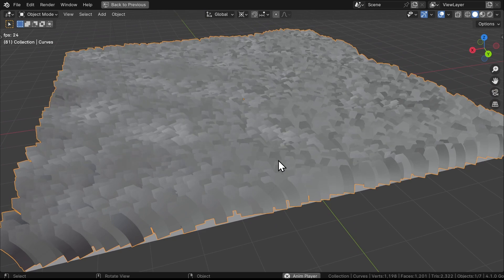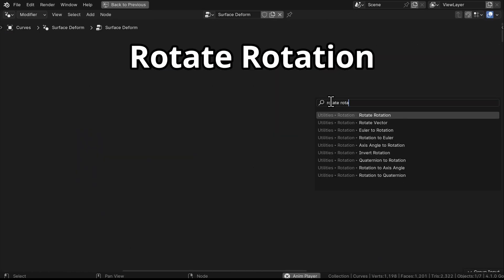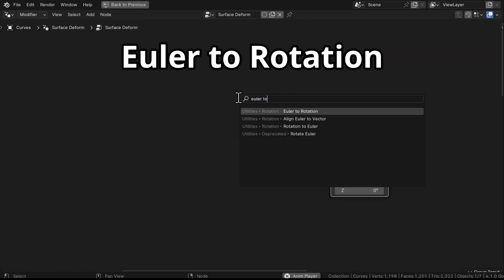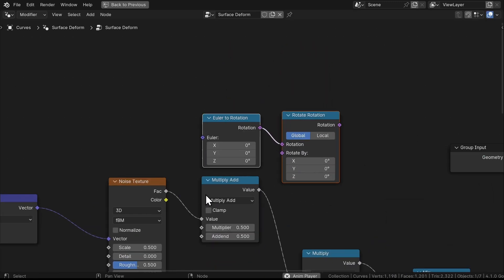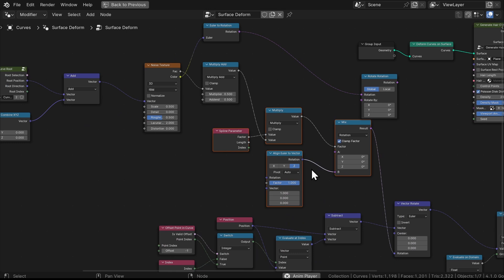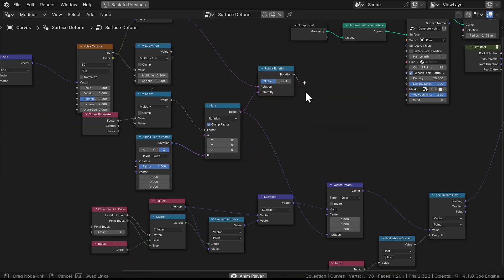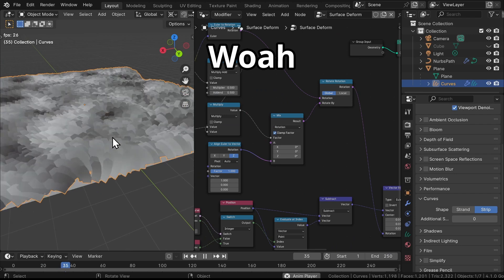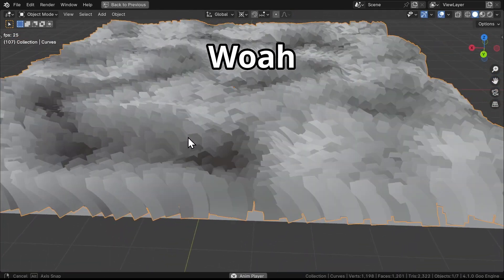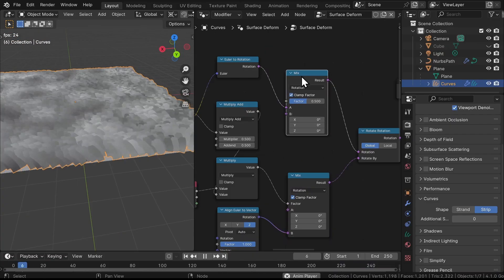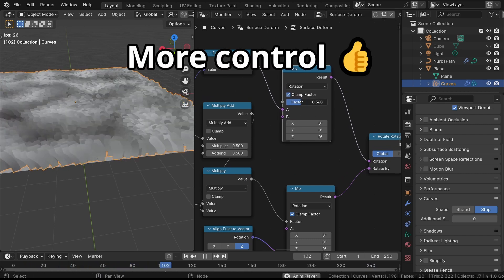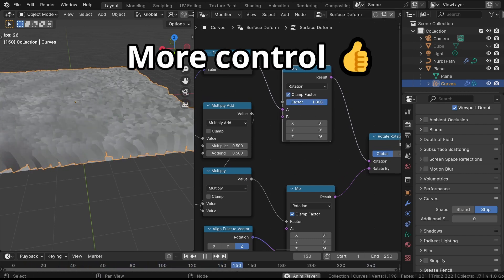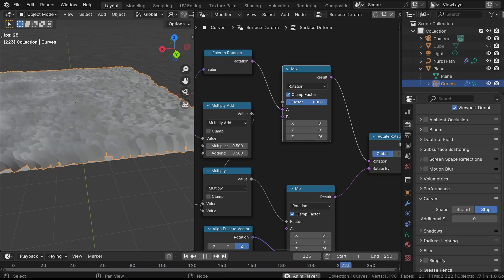But wait, there's more! We can add even more randomness to the rotation using the Rotate Rotation and an Euler to Rotation node. This lets us use the color generated by the Noise Texture to add some extra wobble to each grass blade. Plug them like this. And now that's some seriously dynamic grass. And to add more controls, we can duplicate these Mix nodes which we used earlier and place it over here. This lets us adjust the strength of our Noise Texture, giving us ultimate control over the amount of randomness in your grass.